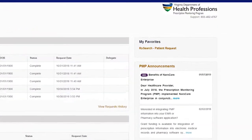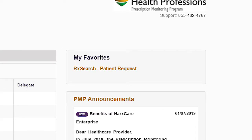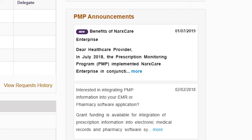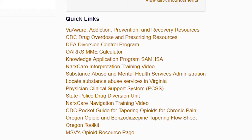Located on the right side of My Dashboard is a My Favorites section. The NarcsCare system provides a quick link to Prescription Search Patient Request, which you can easily access by clicking on it and bypassing the usual route of access. Also on the right-hand side of My Dashboard, you'll notice a section for PMP Announcements. This section provides updates from the PMP Administrator. Directly below PMP Announcements is the Quick Links section, which provides links to resources of interest.